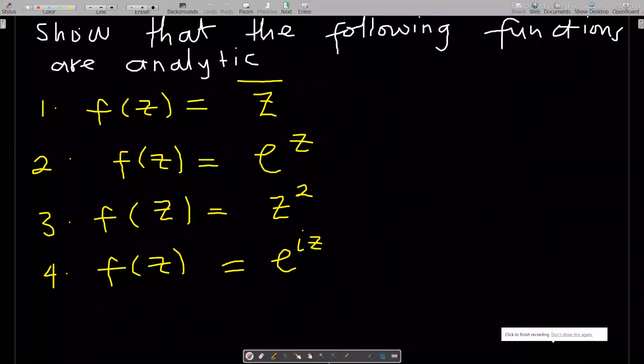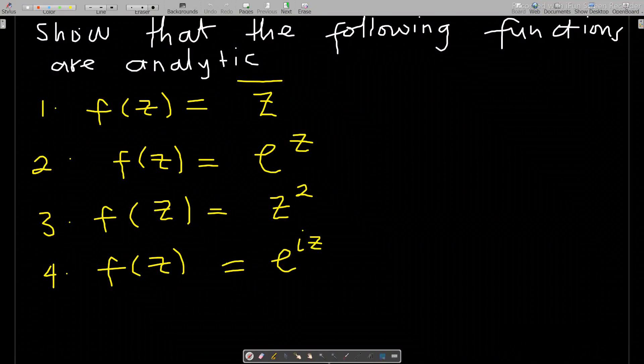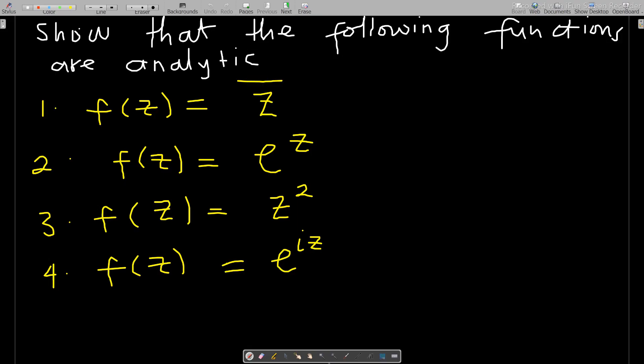Hello, welcome to this complex analysis lesson. If you have not subscribed to the channel, kindly subscribe to support the channel. In this lesson we'll go through what I mean by analytic function, solving a lot of questions.